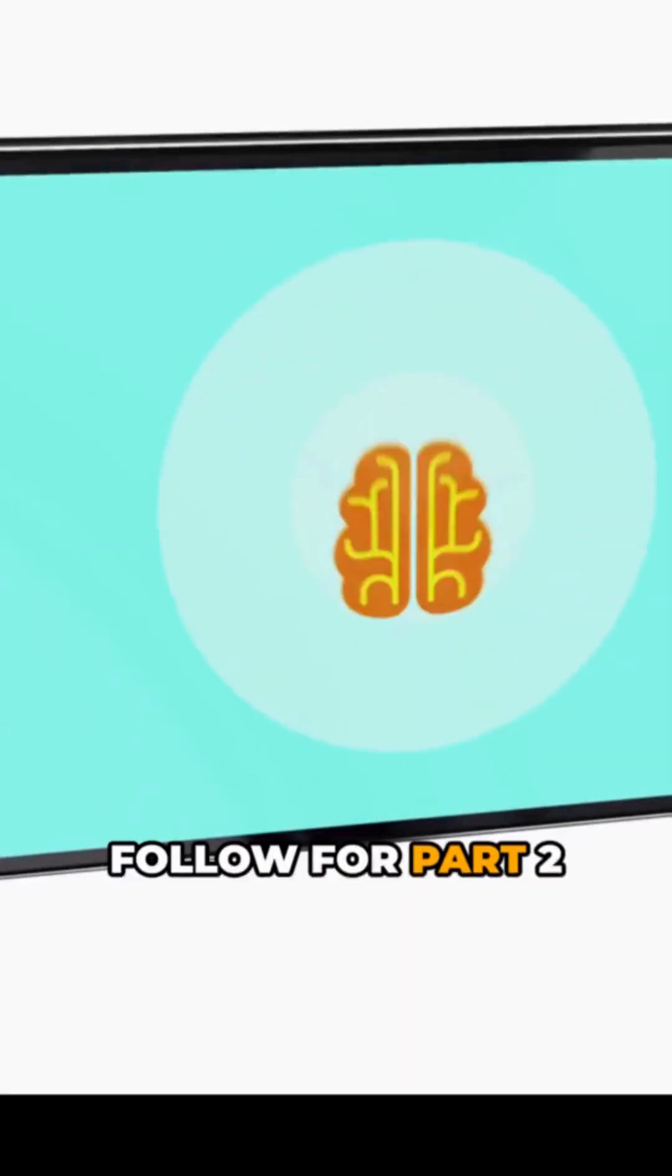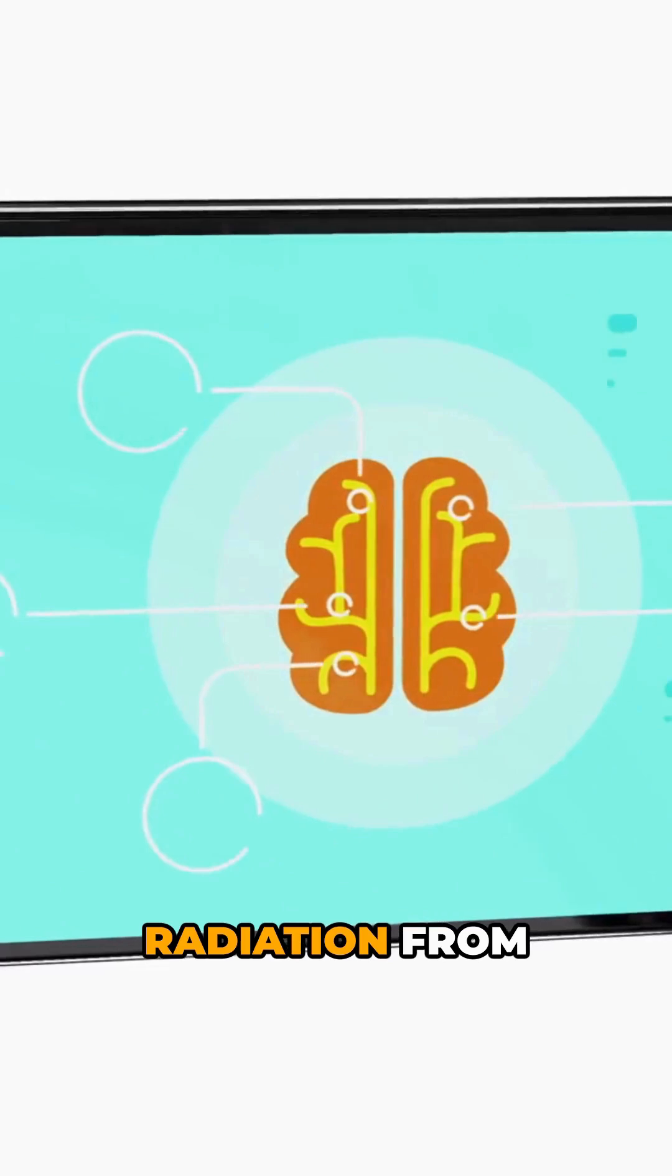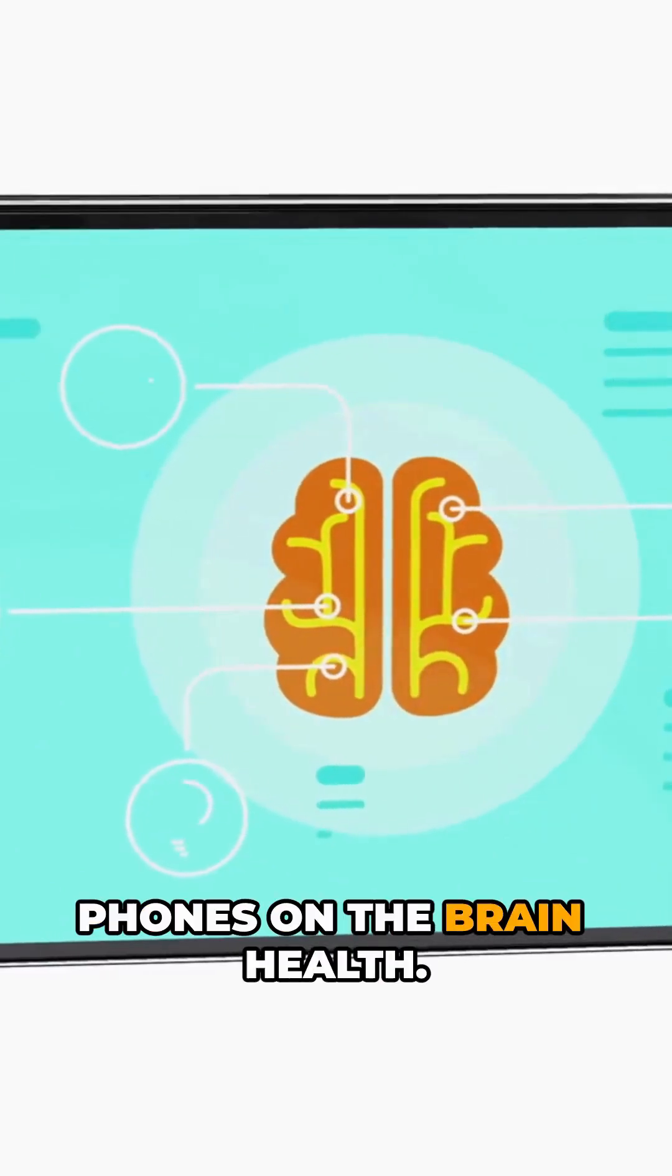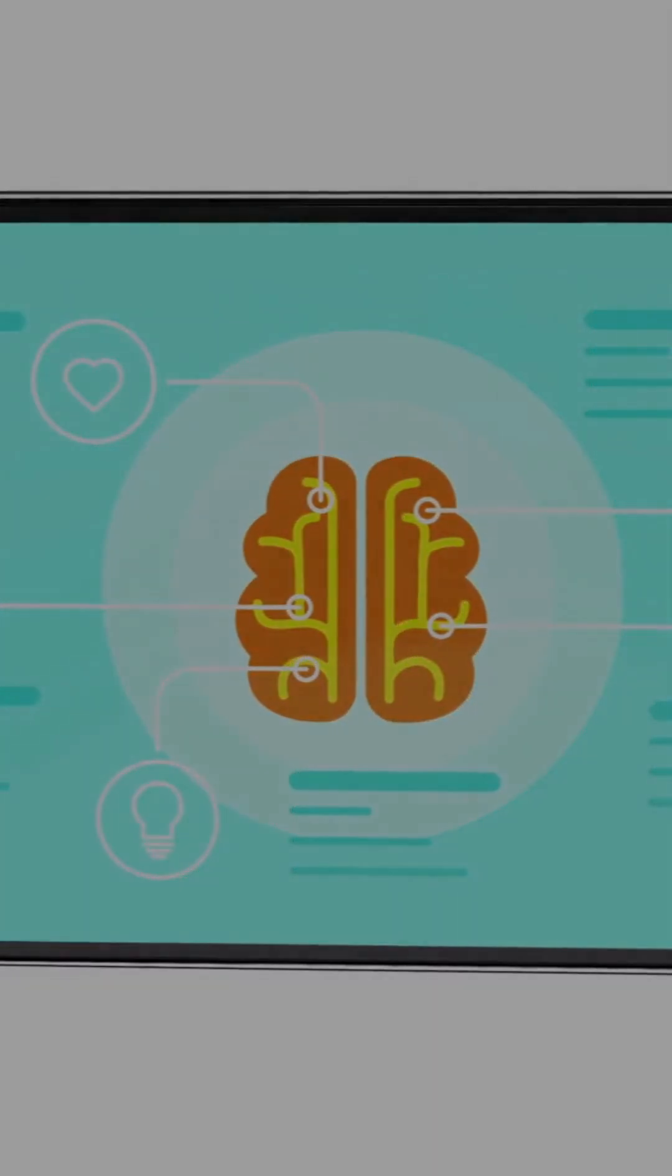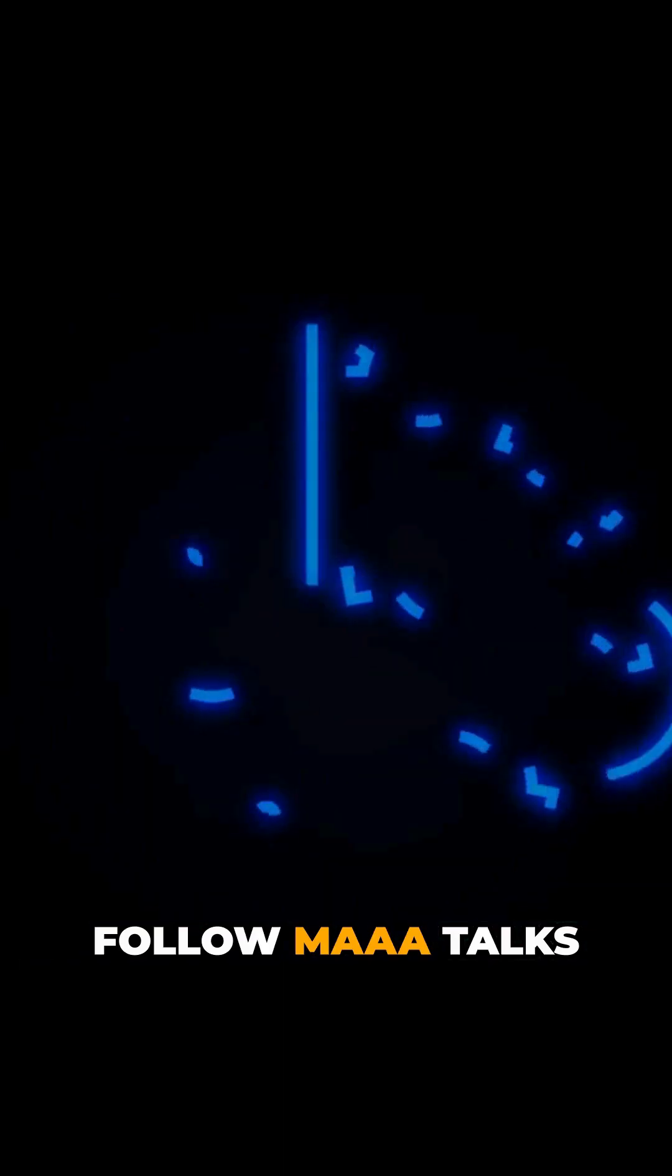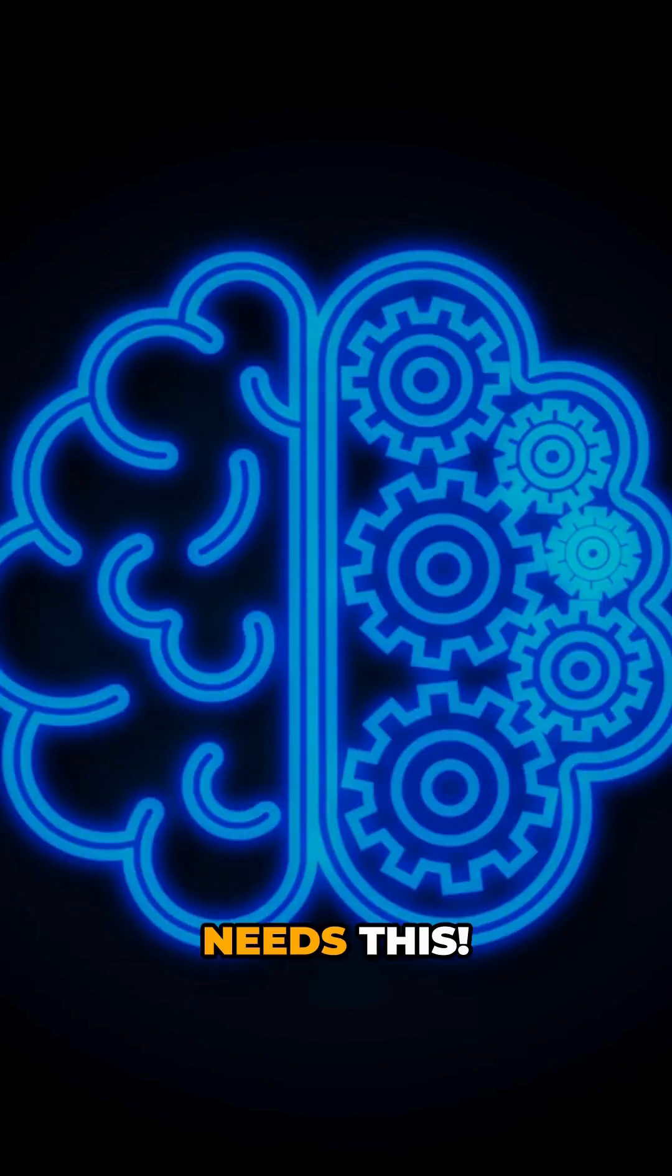Follow for part two where we speak about the effects of radiation from phones on brain health. Follow M.A. Talks for part two on radiation effects. Tag a friend who needs this.